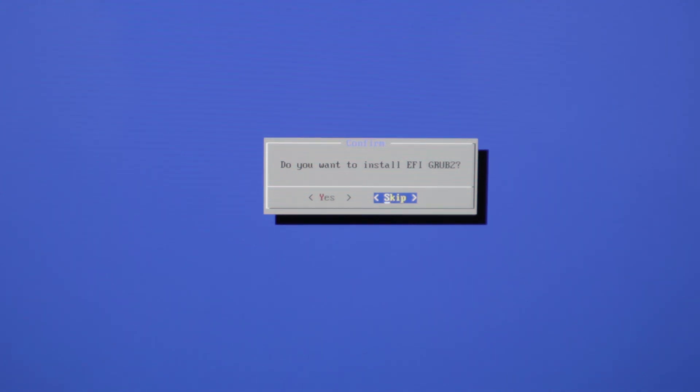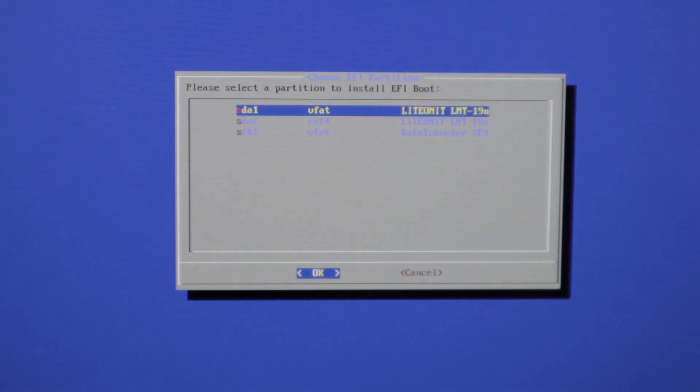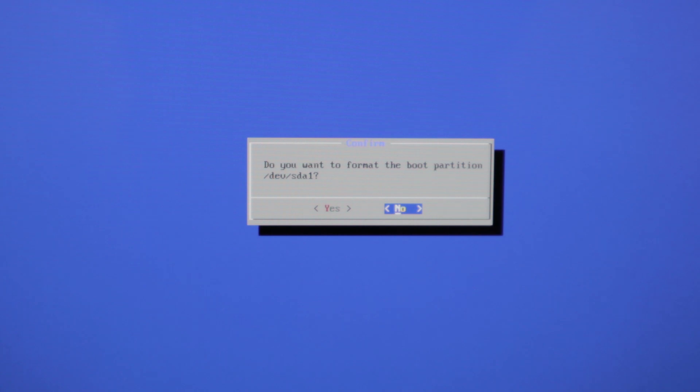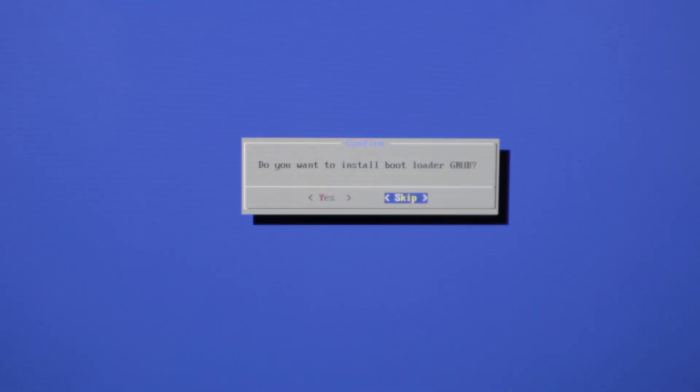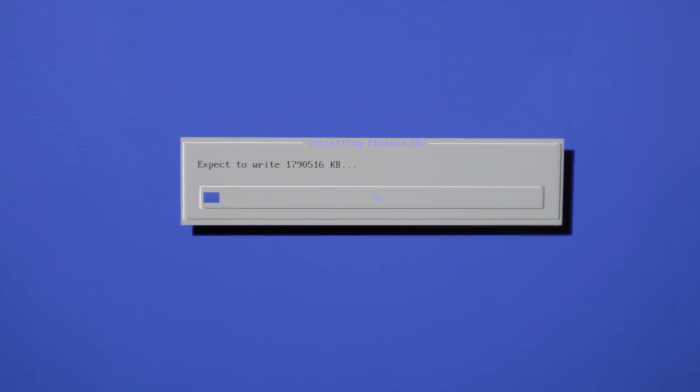And now do you want to install EFI grub2? We're going to press yes. And now we're going to select our SDA1, the 100 megabytes partition we made. And I'm going to press yes here. And I'm going to press the SDA1. And now it's writing.